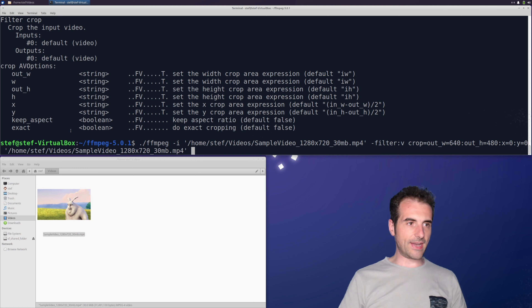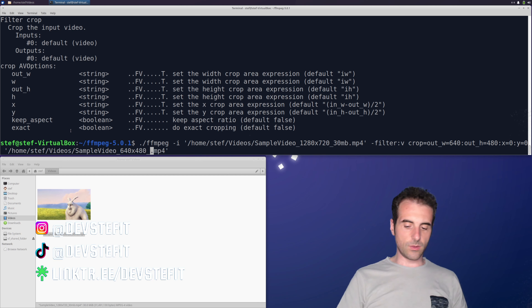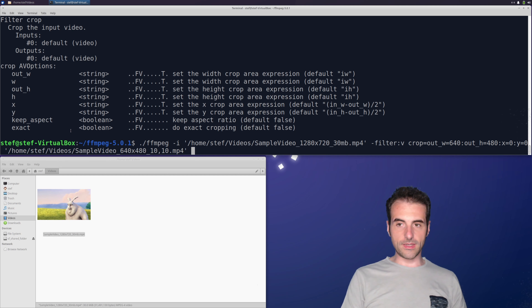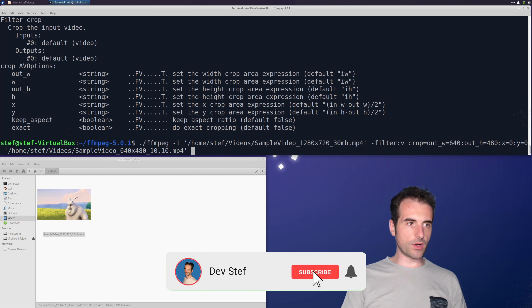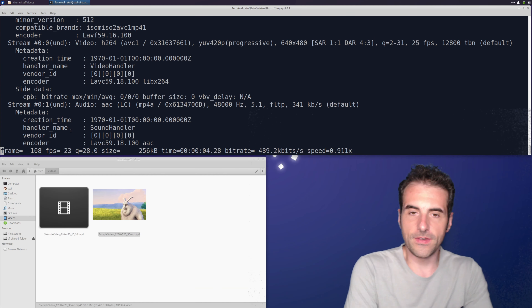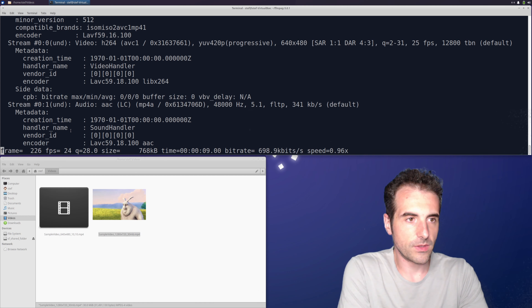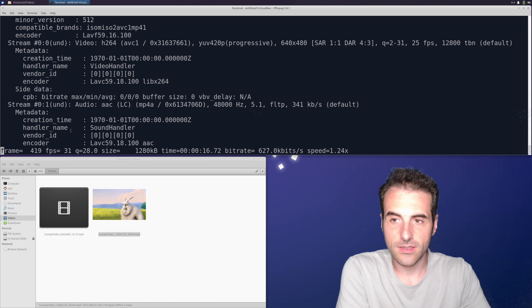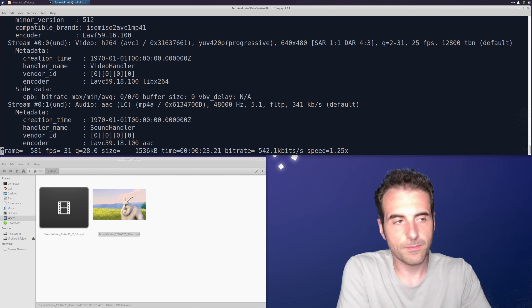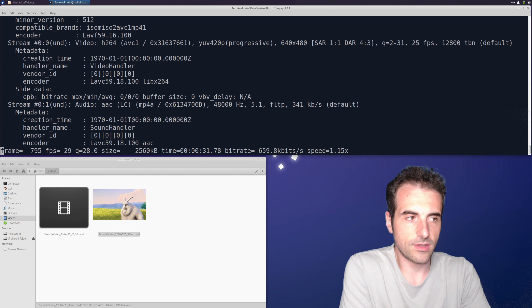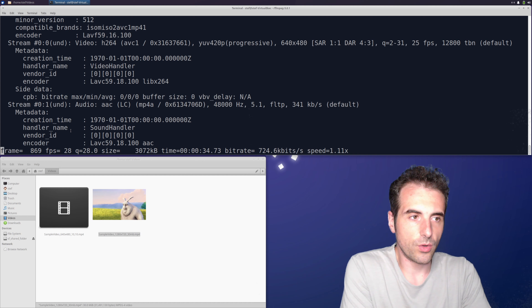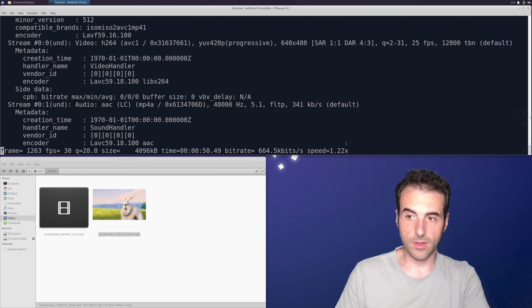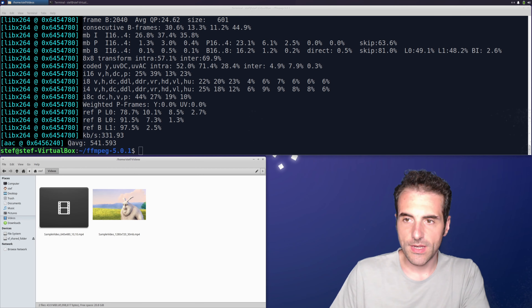Let's run the command and see if it works. It takes a while because filtering doesn't allow stream copy — FFmpeg has to re-encode the whole file. You can set the video and audio codecs as you like; since I didn't specify anything, FFmpeg will re-encode both. If you want to keep the audio as-is, you can use audio copy. Let's wait for the result.